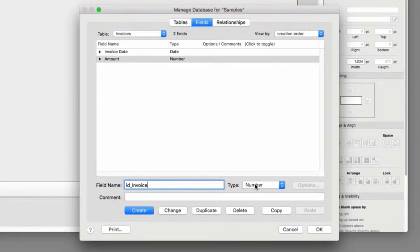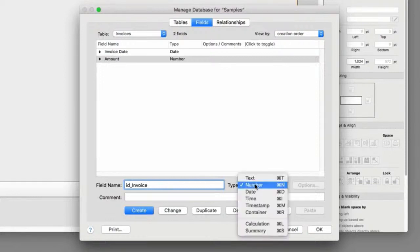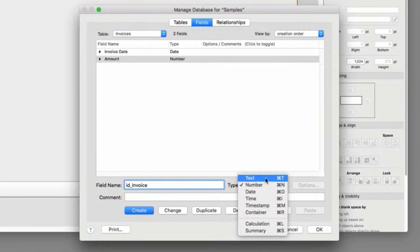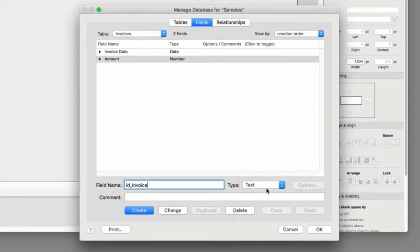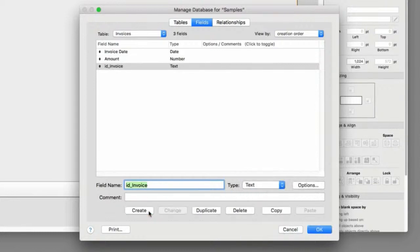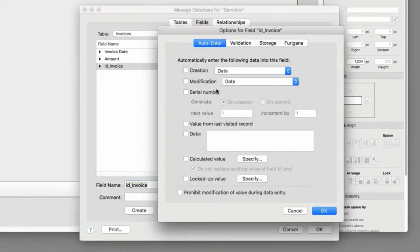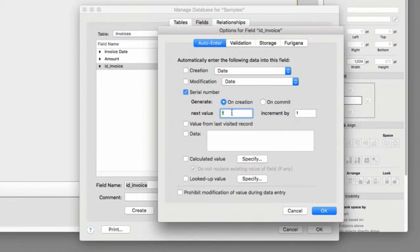Now, if I'm going to use an alphanumeric prefix, I can't use a number. I have to make sure I define it as text. Create. And then with options, I can specify serial. And then INV. And then maybe 1,000 there. Let's say OK.